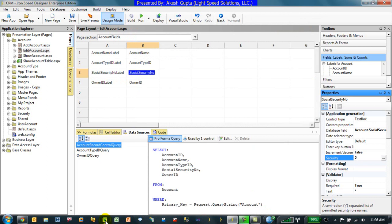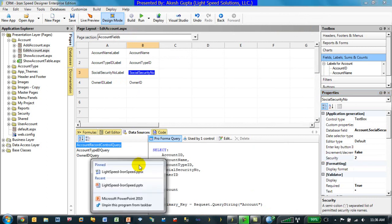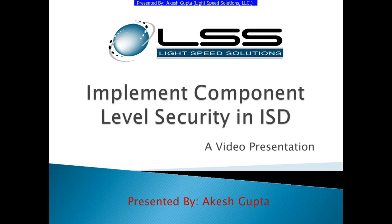I hope you are able to visualize how easy it is to implement component level security in RRSP Designer. Thanks for watching.